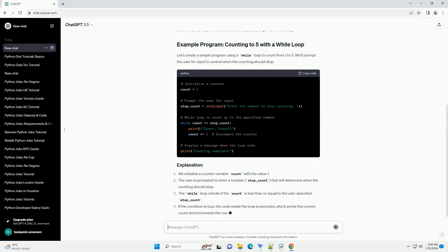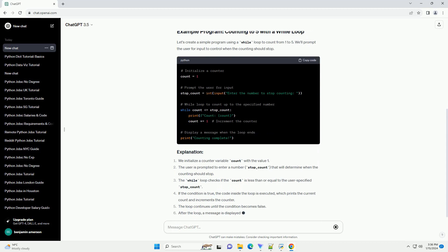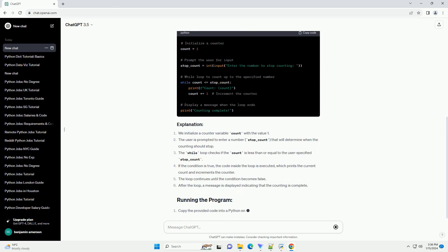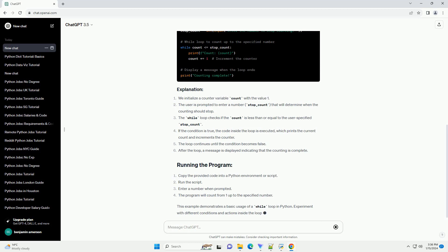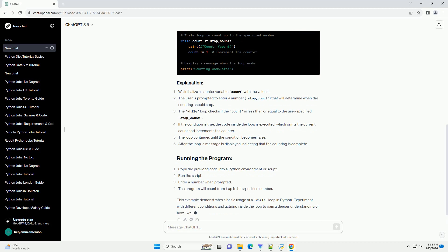It is crucial to ensure that the condition eventually becomes false, otherwise the loop will continue indefinitely, resulting in an infinite loop.